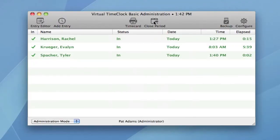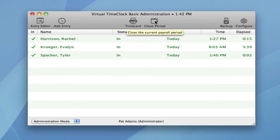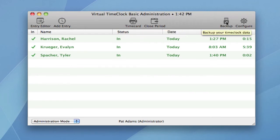You can close the payroll period, and you can make a backup of your time clock data. Now let me show you some of the Virtual Time Clock Basic configuration settings.